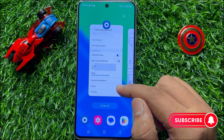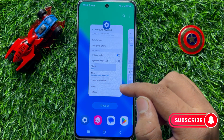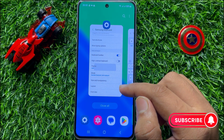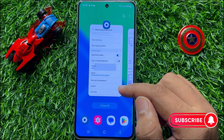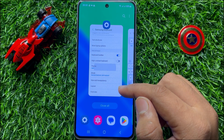That's how you can change the keyboard theme on Samsung Galaxy S23 FE. I hope you liked the video, thanks for watching.